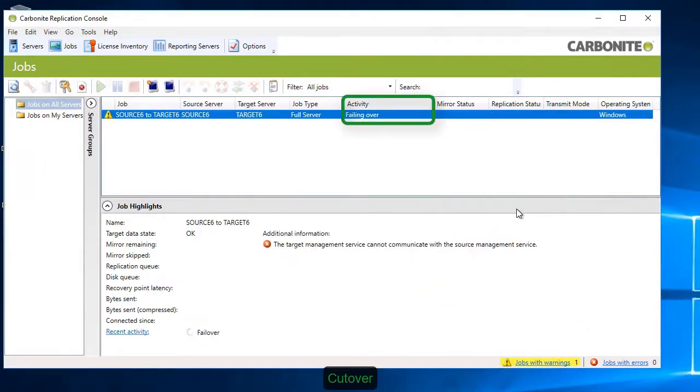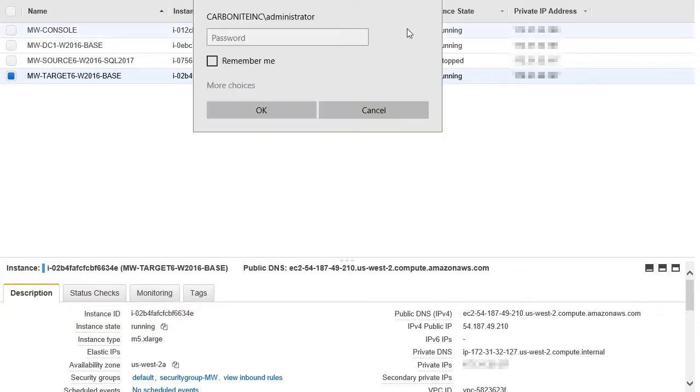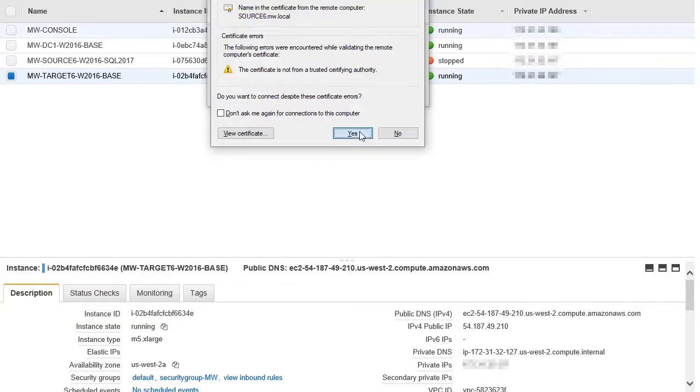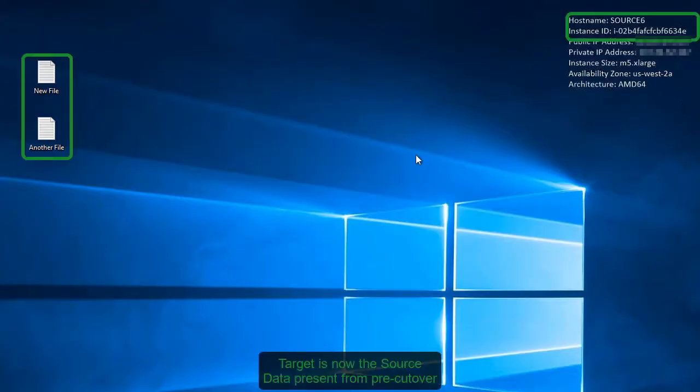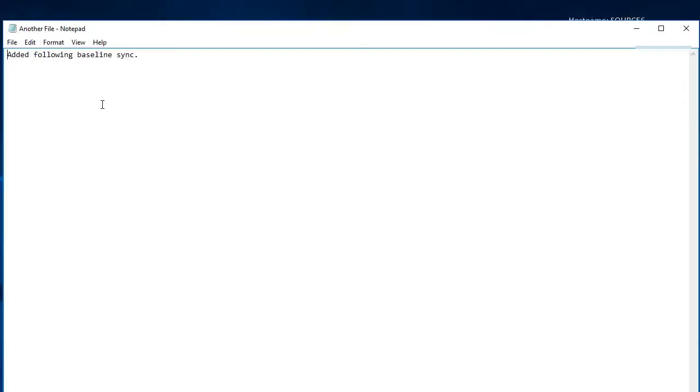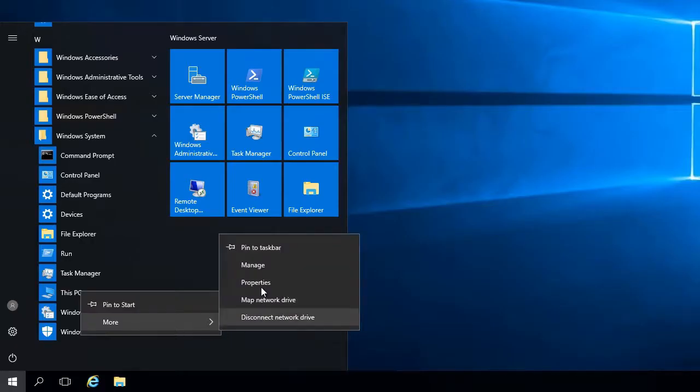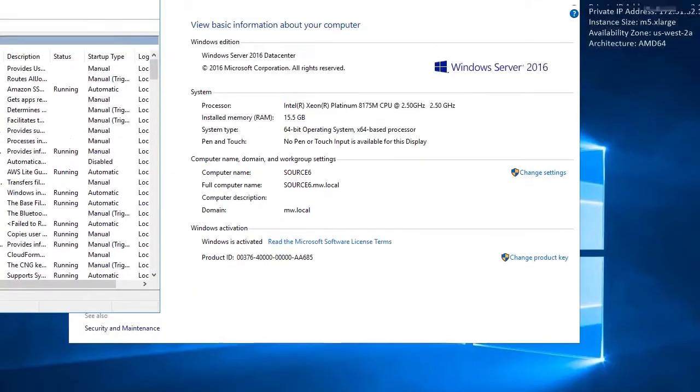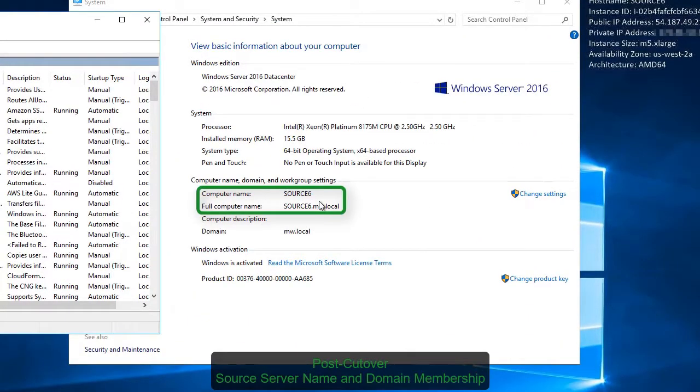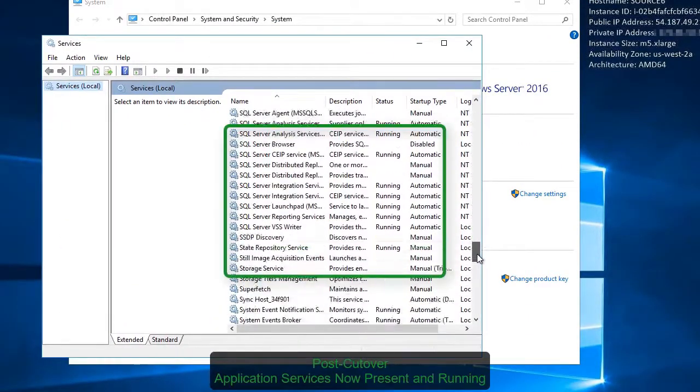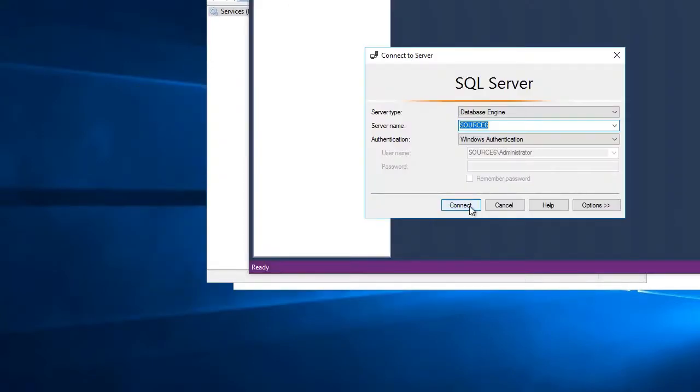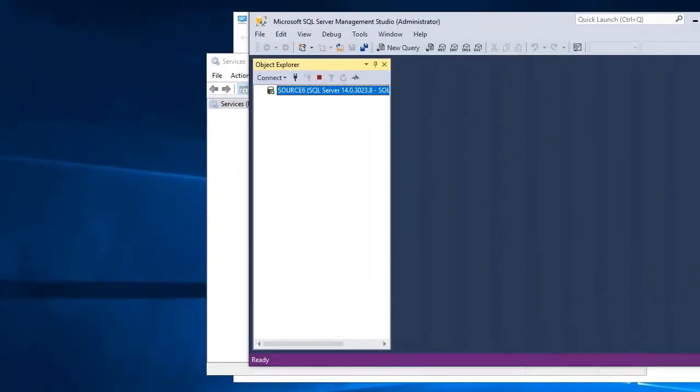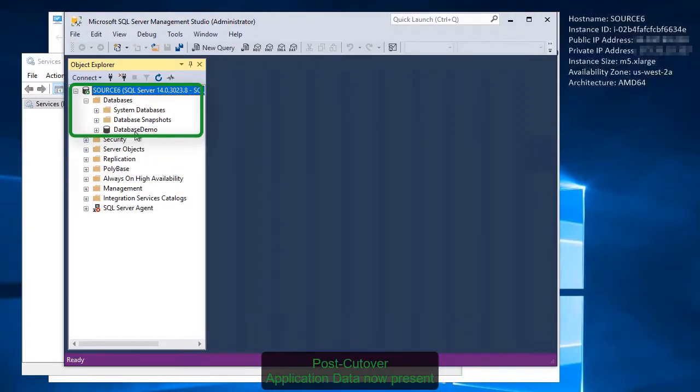During failover, the target assumes the identity of the source and traffic is routed to the new machine. You can connect to the server and see the files that were added during and after the baseline synchronization. A quick glance at the properties of the target server shows the source name and source domain membership. And all the SQL application services are present on the target. You can now log into SQL and see the application data is present.